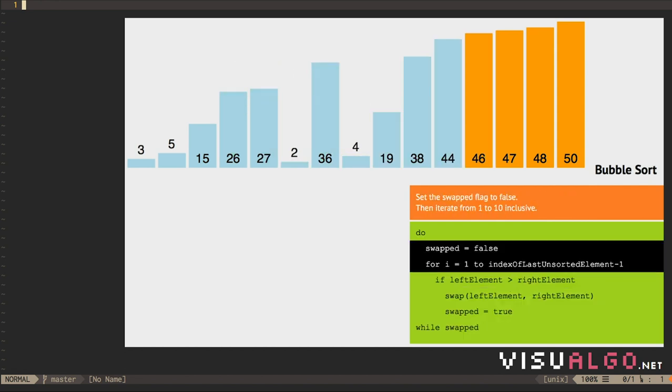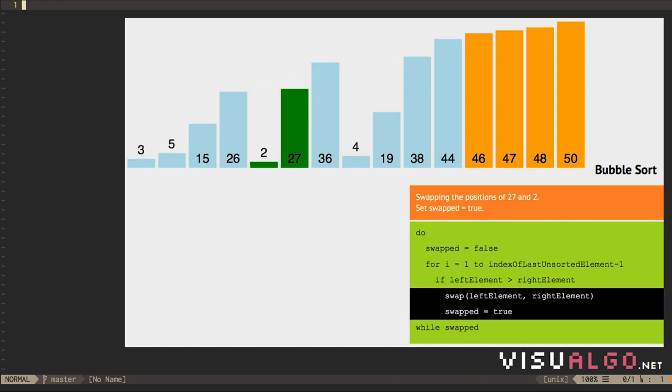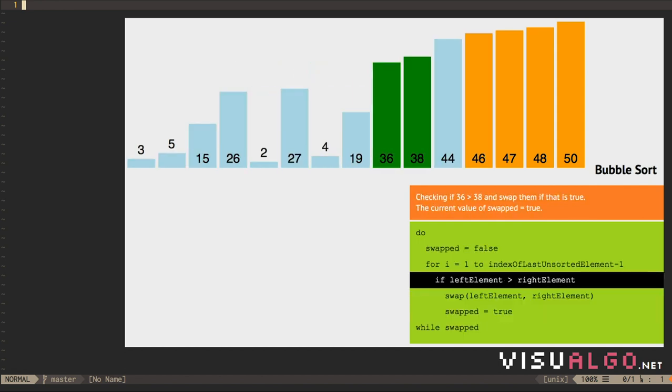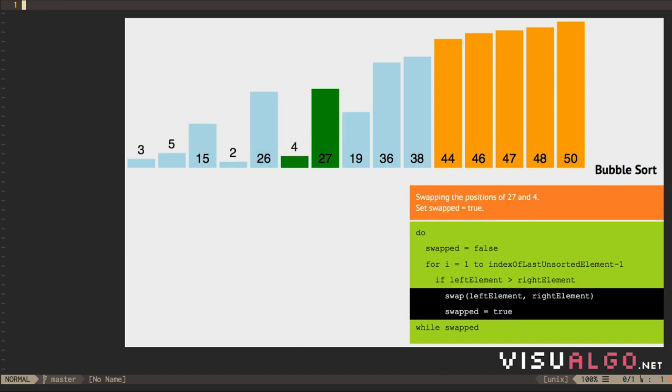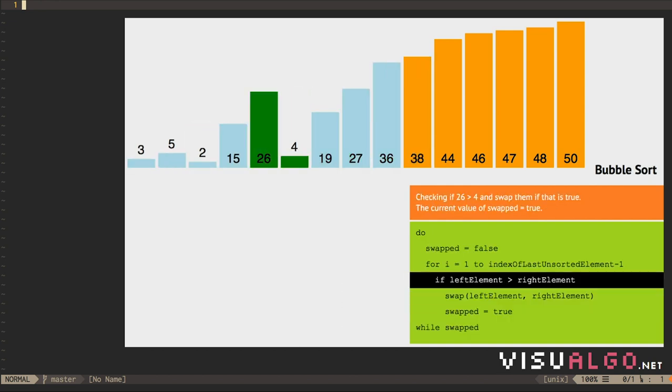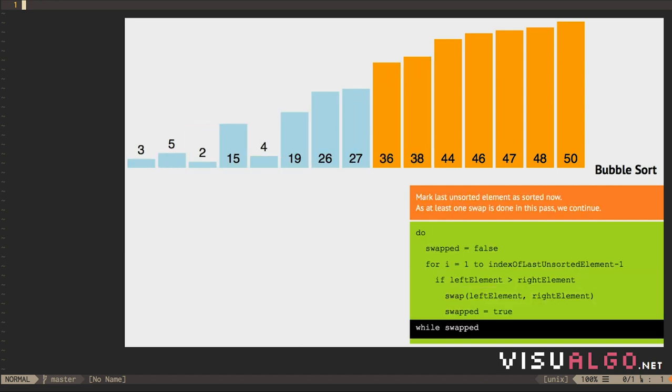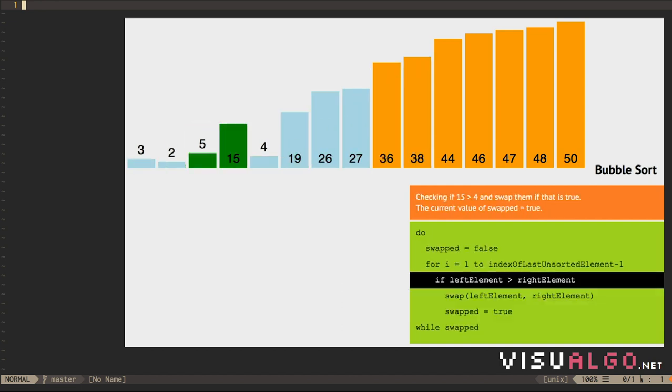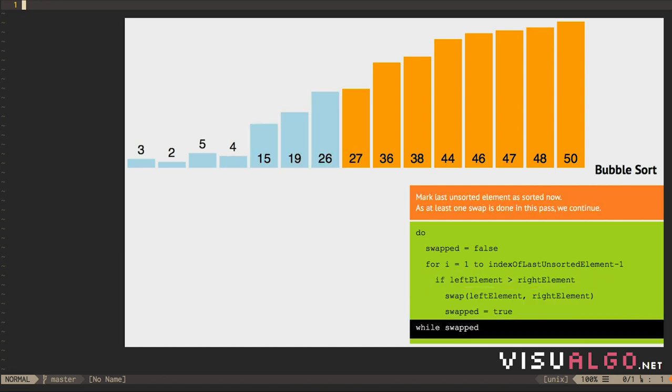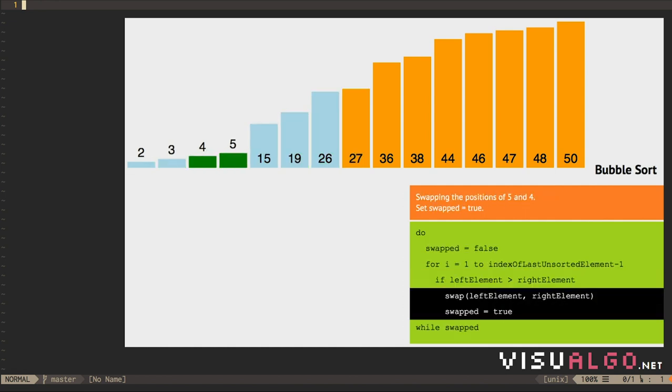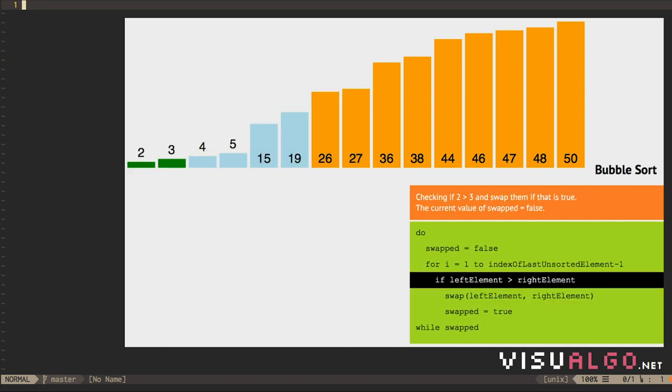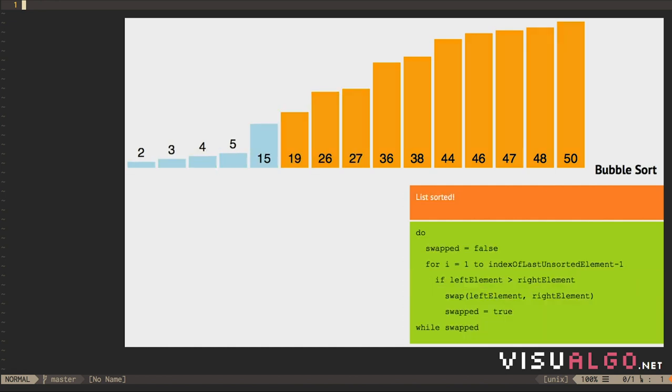The algorithm then repeats, causing the second largest element to bubble up and so on. For an n-element array, up to n-1 passes may be required, though the algorithm can exit early if a pass doesn't do any swaps. This indicates that the array is already sorted.